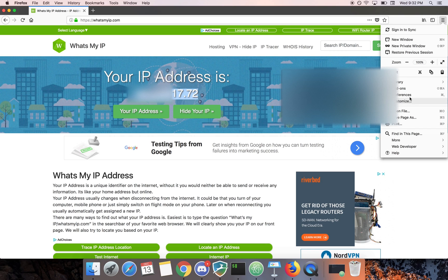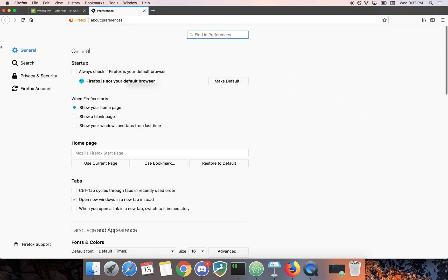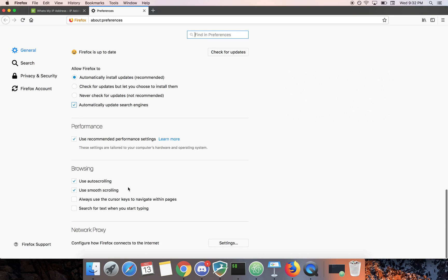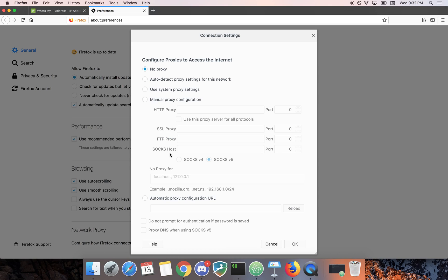Now if you go to Preferences, General, scroll all the way down to Network Proxy, click on Manual Proxy Configuration,